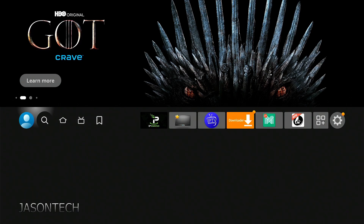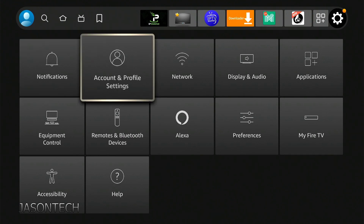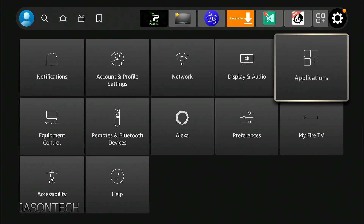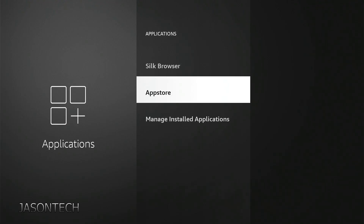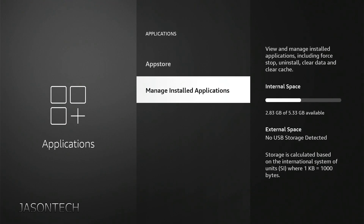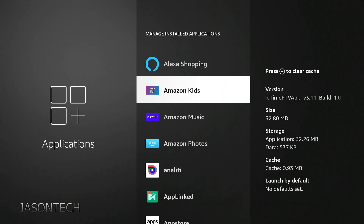Here's the first option: we're going to head over to Settings, then Applications, then Manage Installed Applications. Navigate to the one you want to clear the cache for.